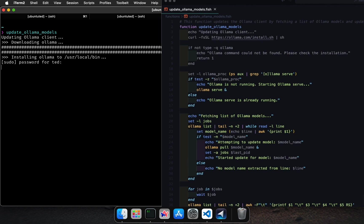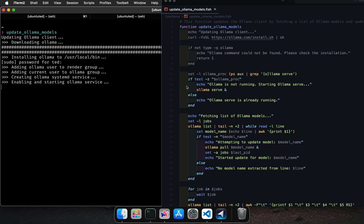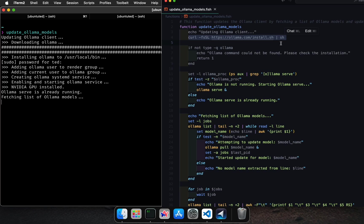The curl command downloads the installation script from Olama and pipes it to the sh command to execute it, installing or updating the Olama client.